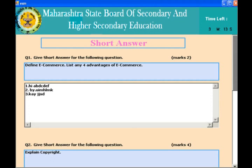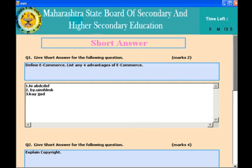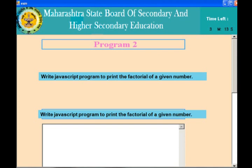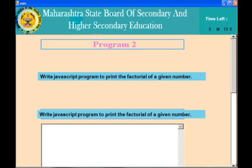This is a theory question where you write short answers. You can use comma, semicolon, dash, or underscore in your answer. Writing answers with point numbers makes it easy to check. For science students, programs on HTML and JavaScript will come. For commerce and art students, only HTML will come in the program section. For all others, questions are short answers.